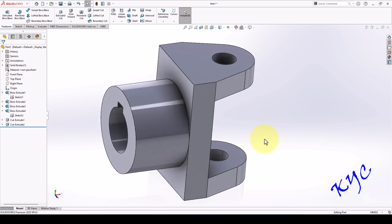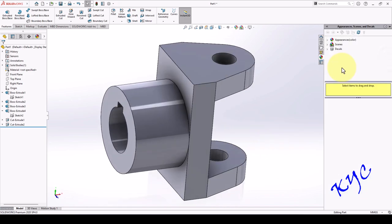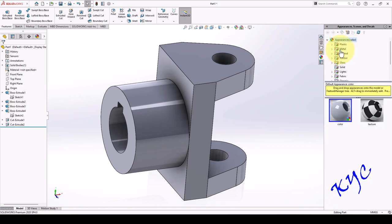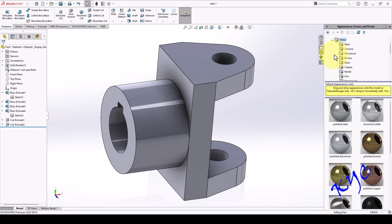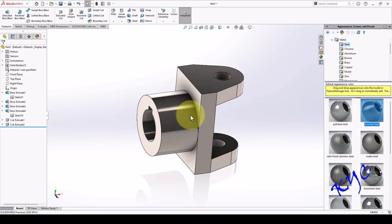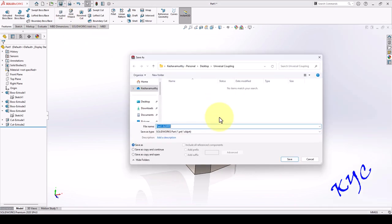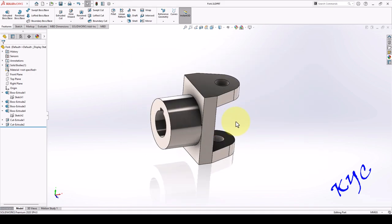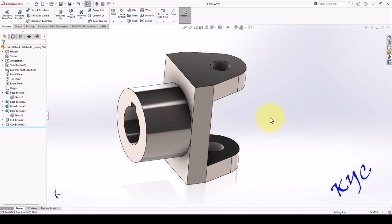So this is how the first component can be completed. Go to appearance, metal, select brushed steel. Save the part. Give the file name as fork. Save. This completes the first component: fork.